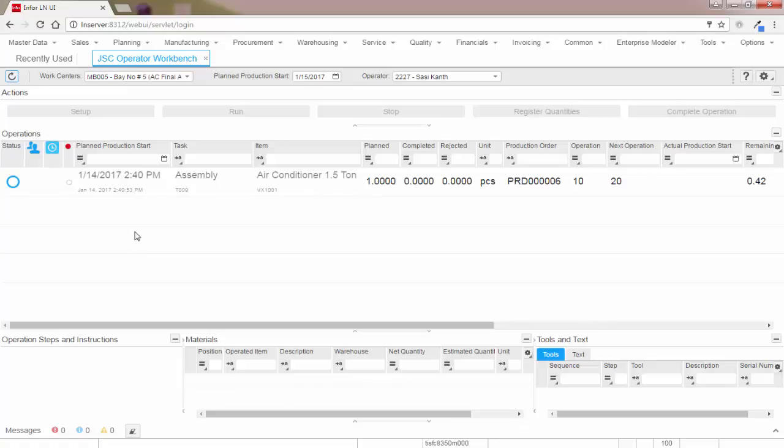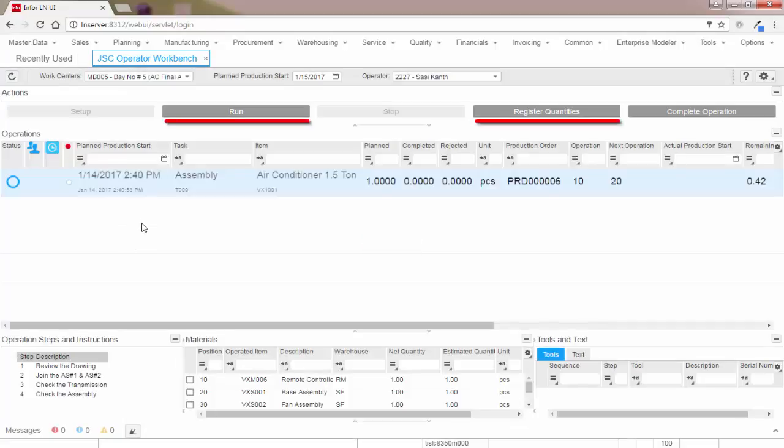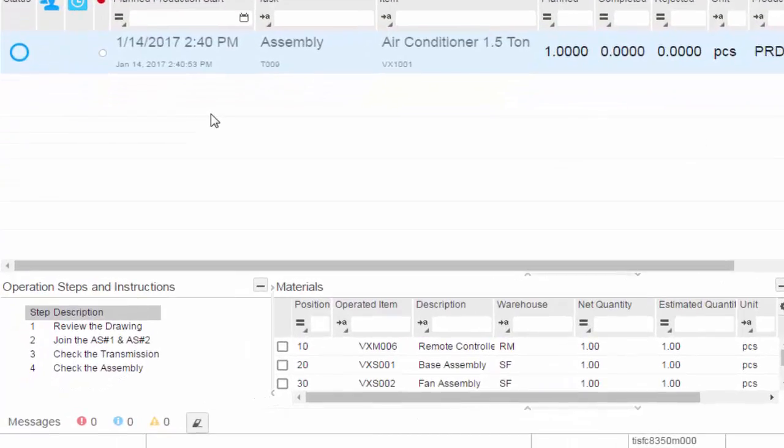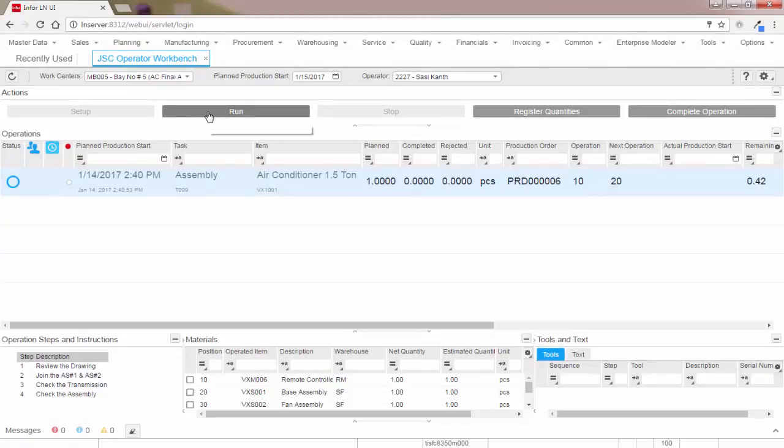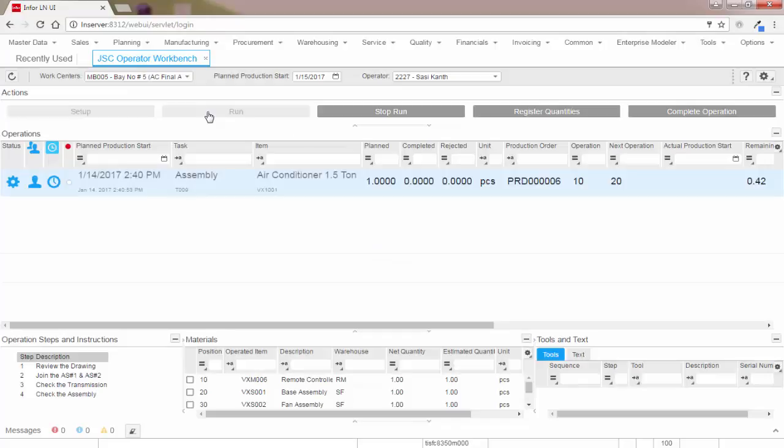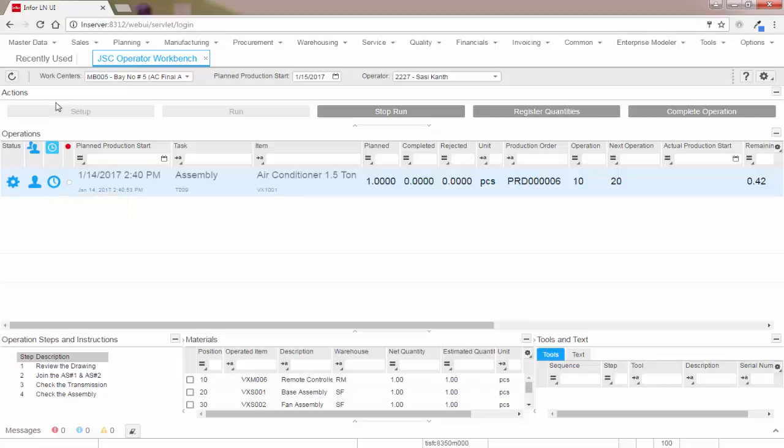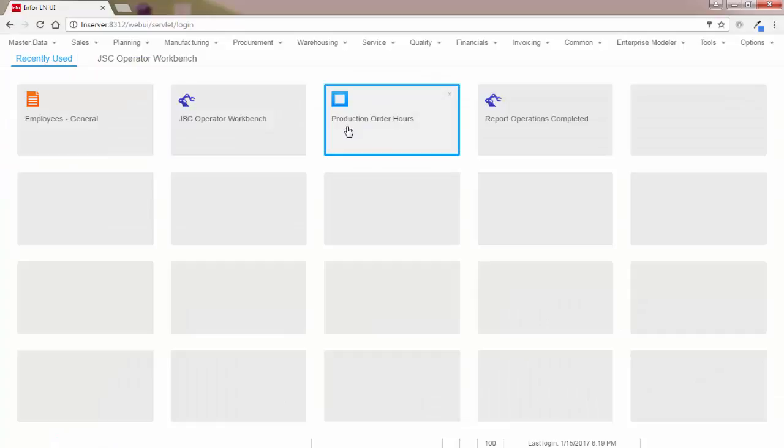When I click on the production order, the relevant action buttons that are available are automatically highlighted. The operation steps are visible and raw material information is also available for the operator. Since this operation doesn't involve any setup, let's start the run directly. So the operation is now running.